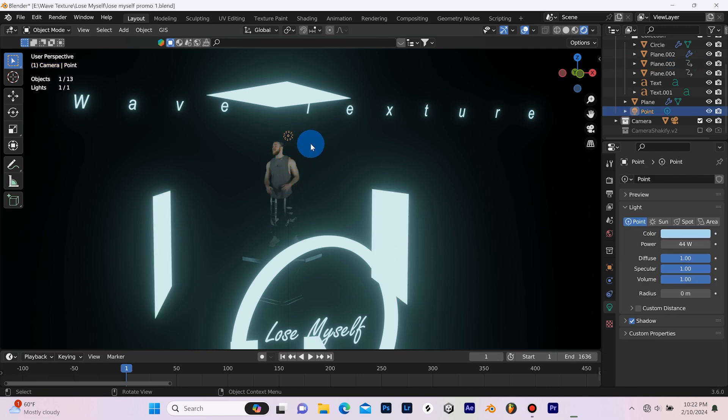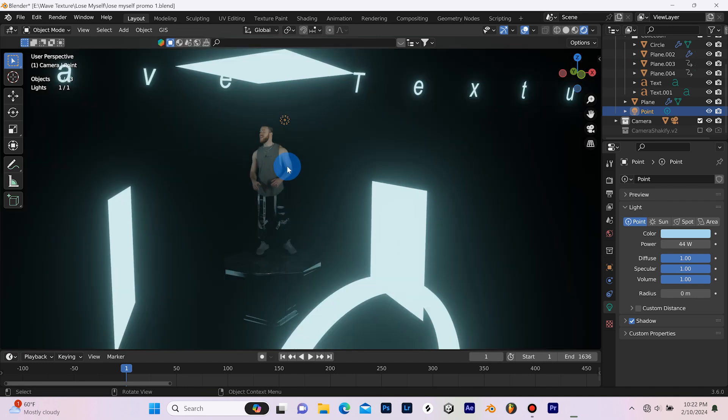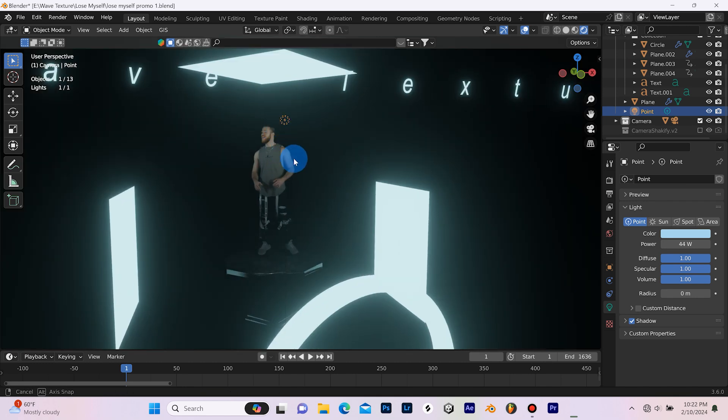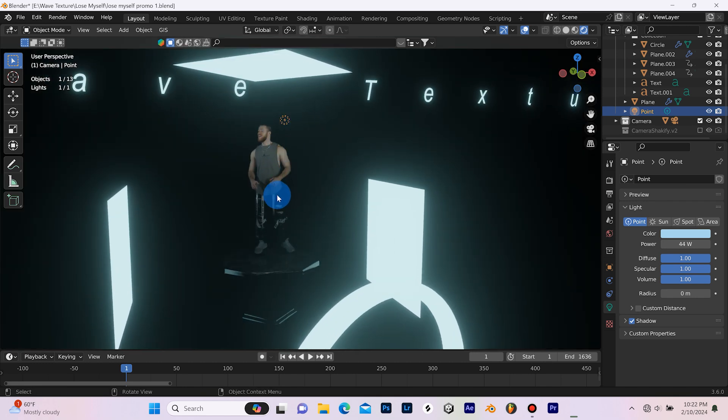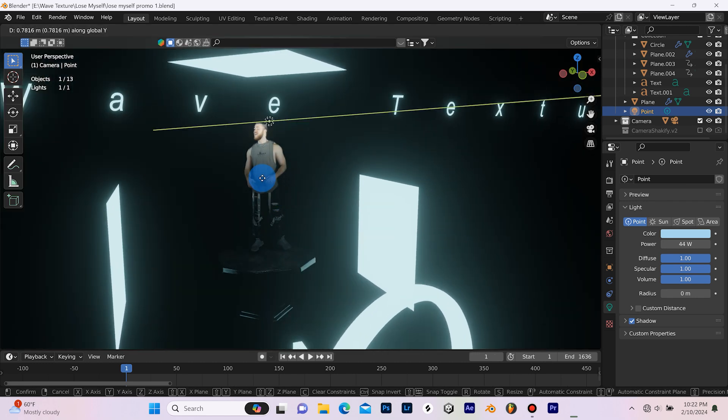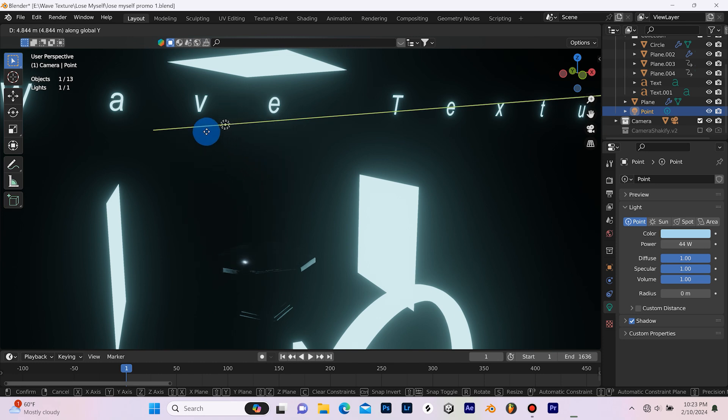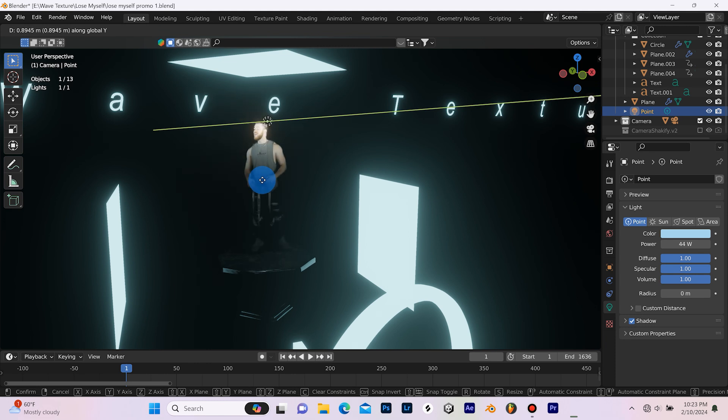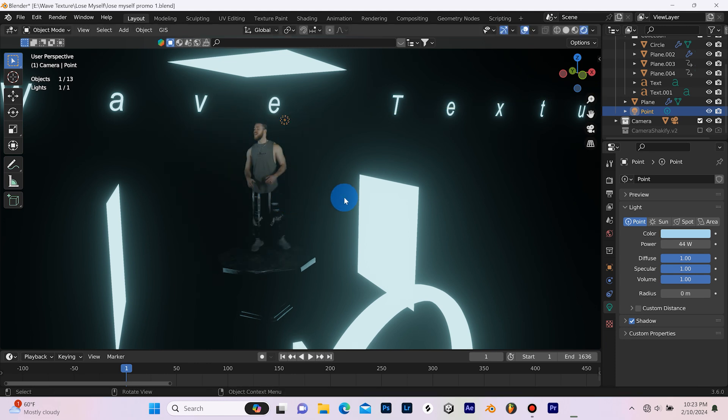So I've added this light which is lighting my green screen footage. We can see that if I hit G and Y and move this light back behind the footage, it's no longer lighting it. And vice versa, if I bring it forward, it's way too exposed. So I had to find kind of a sweet spot for it.